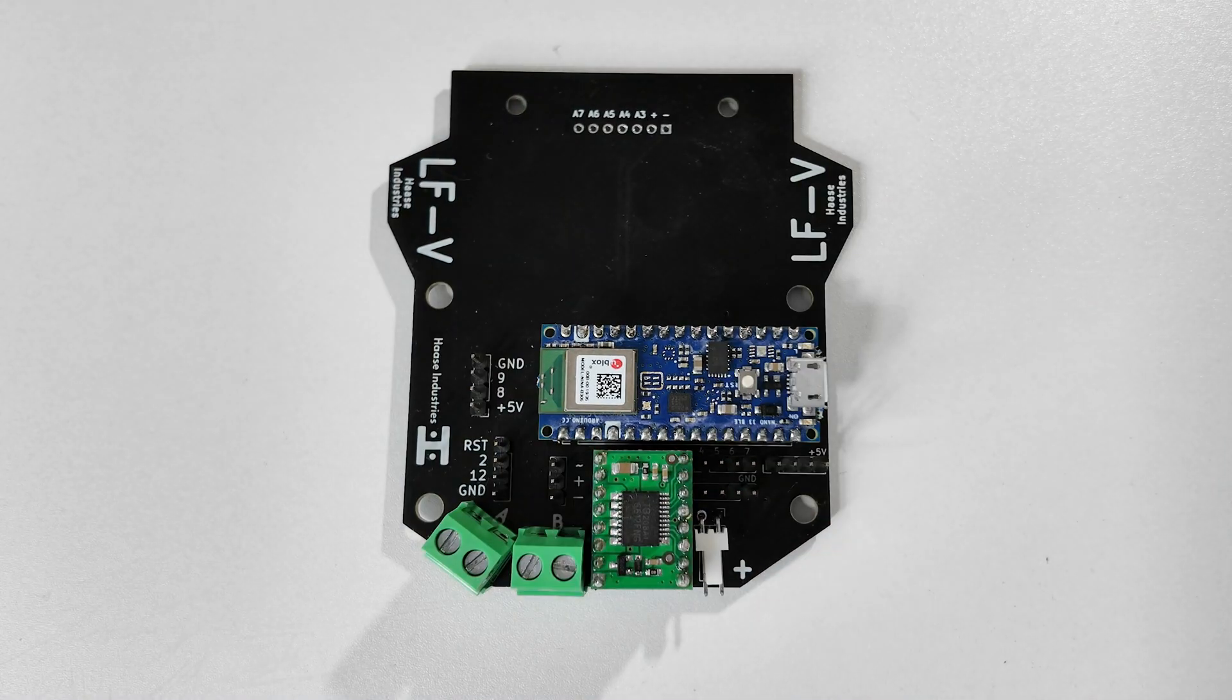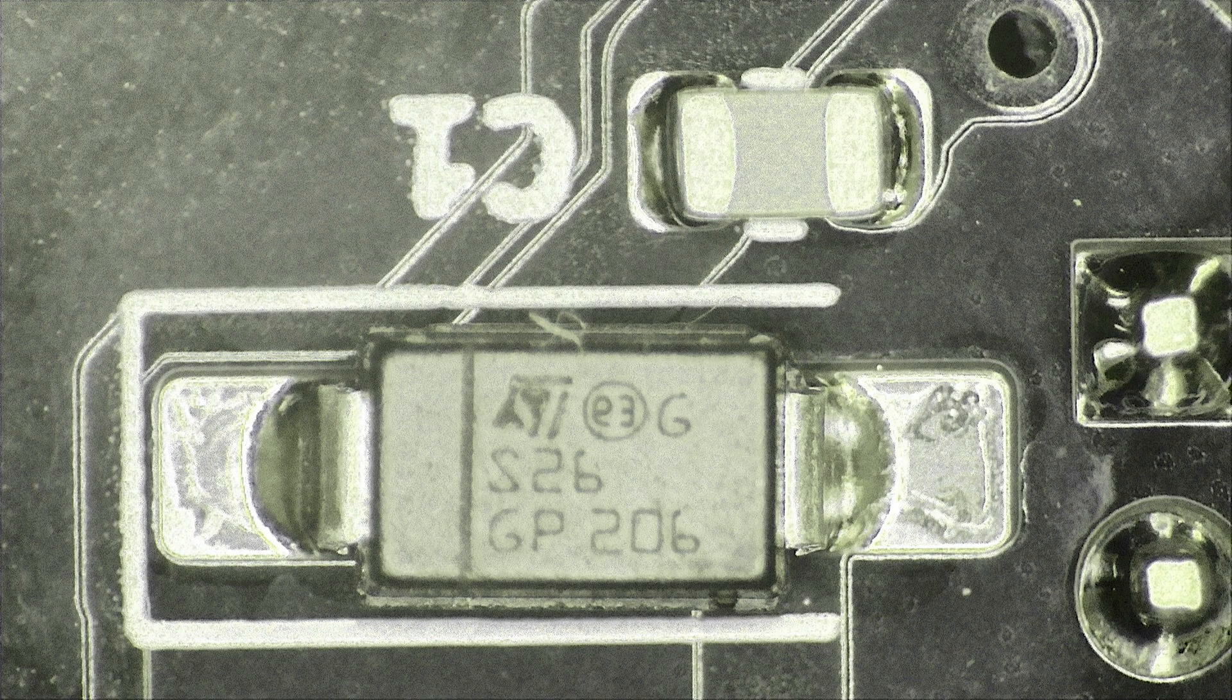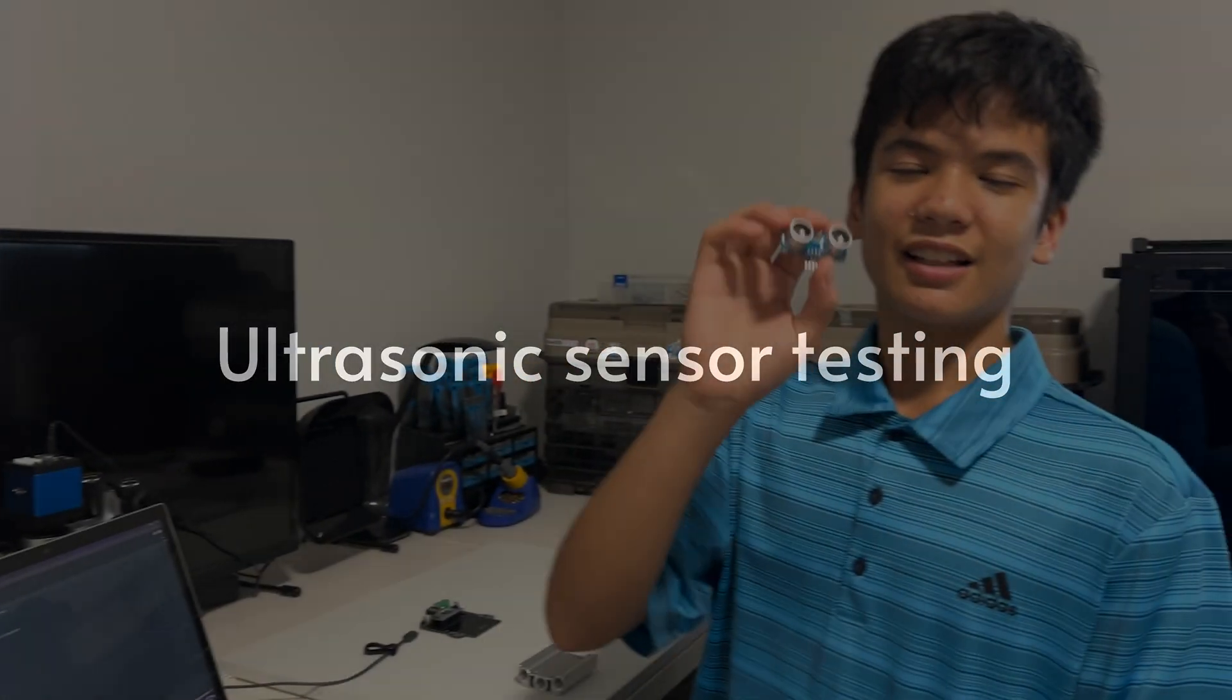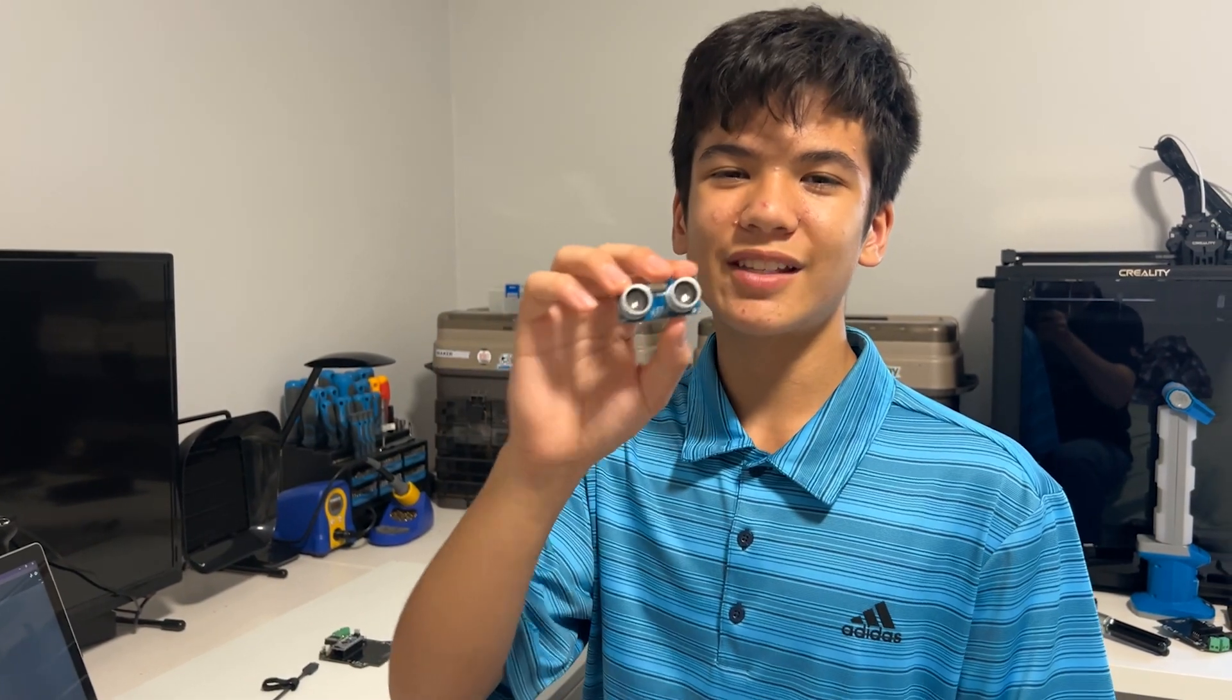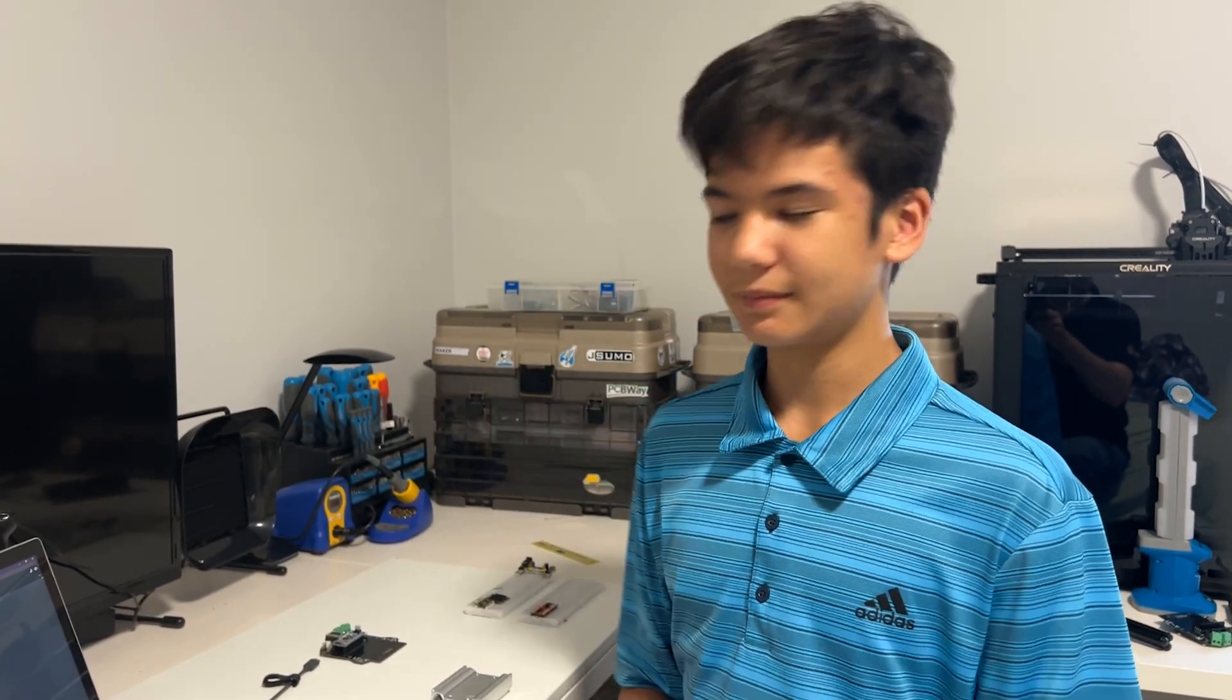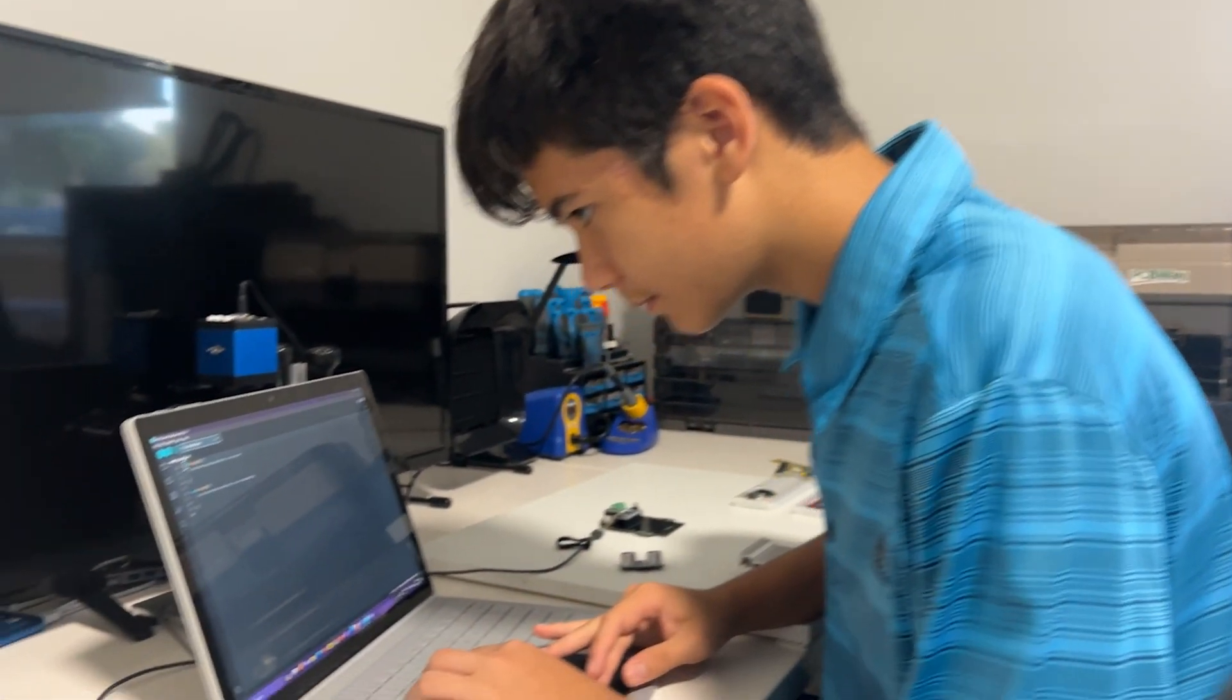And with that, we're all good to start testing. Alright guys, let's code a testing program for this ultrasonic sensor. Let's go.